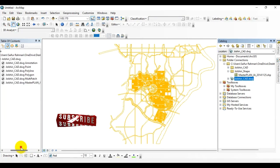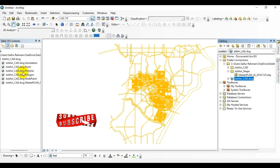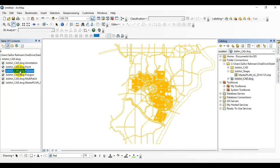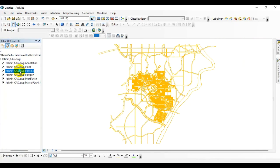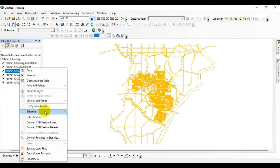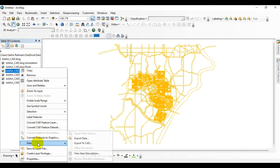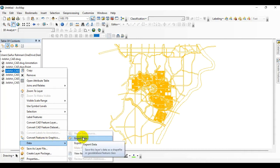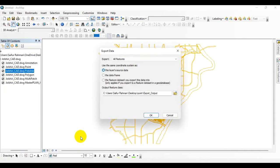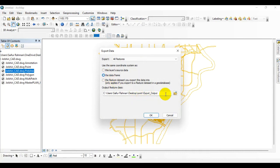Now simply click on Polyline and right click over here. Then go to Data, go to Export Data, then click on the data frame. Go to your desired folder where you want to save your shapefile.